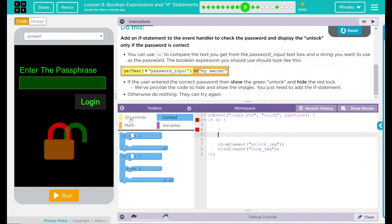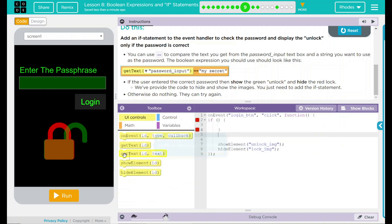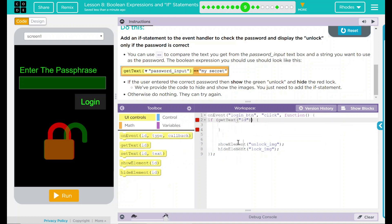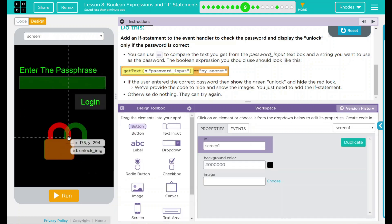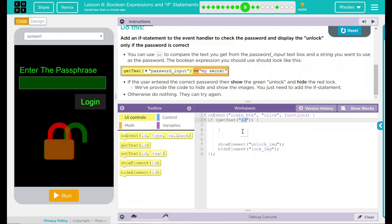And if what? Well, if we get the text, so I'm going to get the text right there. And what ID is that? Well, if we go to our design, it is our password input. So let's just copy that, come up here, and our ID is going to be that's what we just clicked right there, password input.